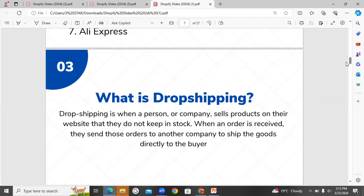What is dropshipping? Shopify dropshipping is a method of buying and selling where a company sells products on their website that they do not keep in stock. When an order is received, they send those orders to another company to ship the goods directly to the buyer.